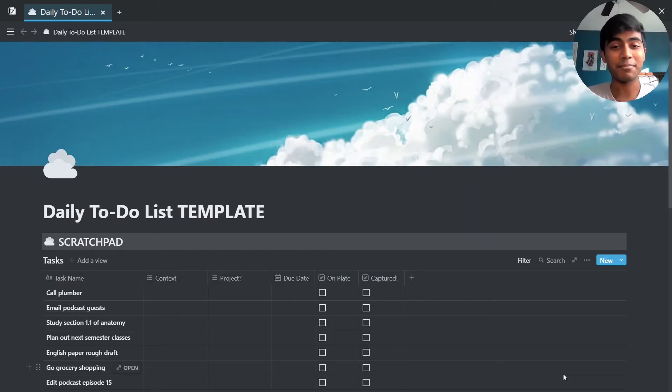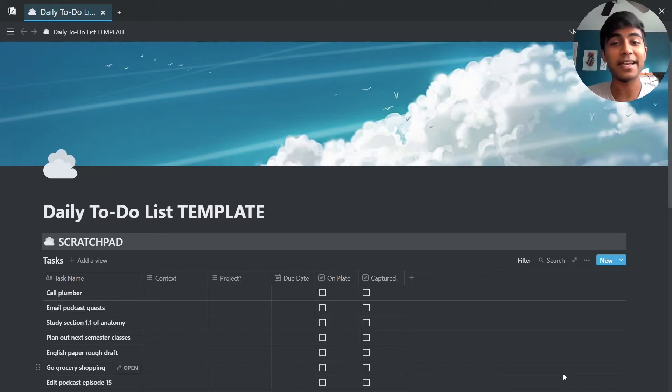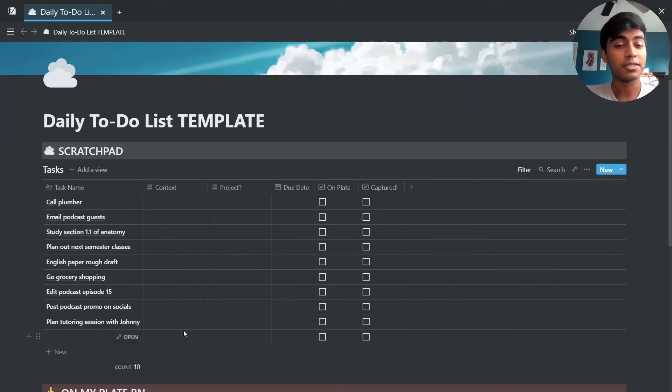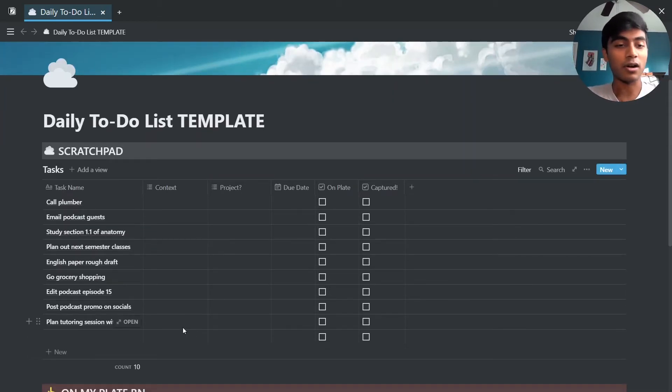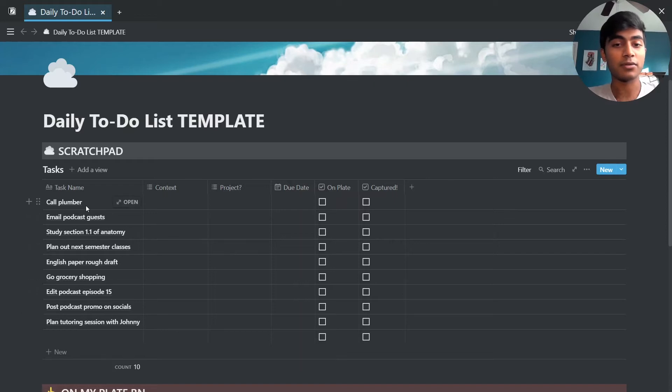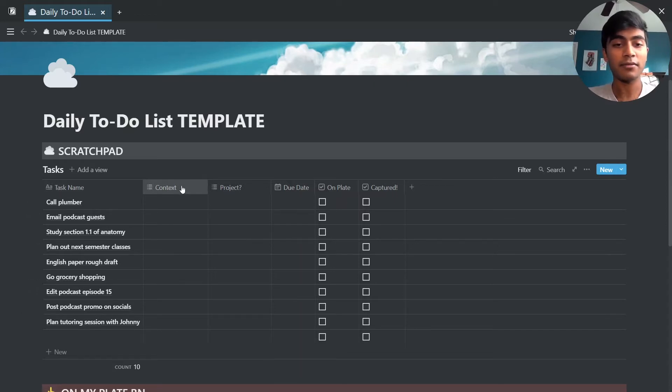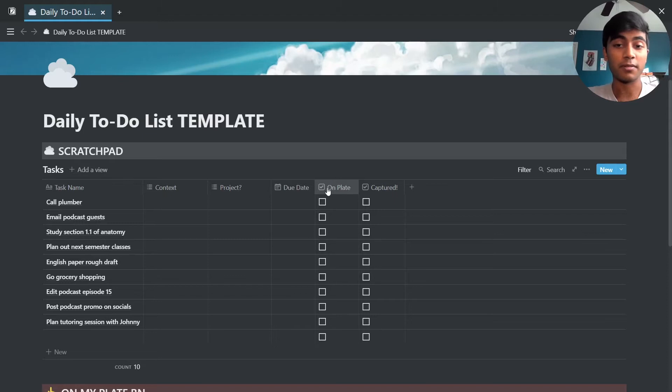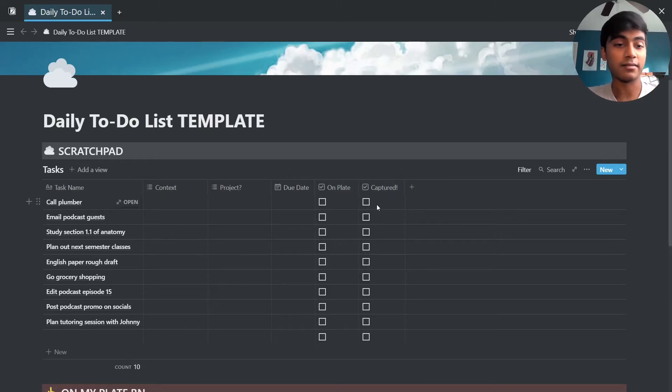This is our template and this to-do list is based off of the getting things done framework which was created by David Allen. In this first section is where you just jot down everything that you need to do, so regardless of what it is you're just going to write it down here before you start doing anything. And then you have various tabs: context, what project it's for, the due date, if you're going to work on it right now, and if you've ultimately captured it.